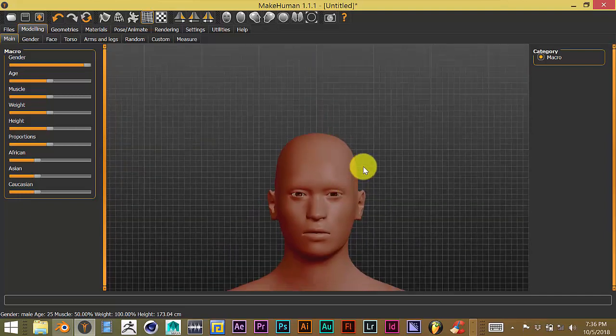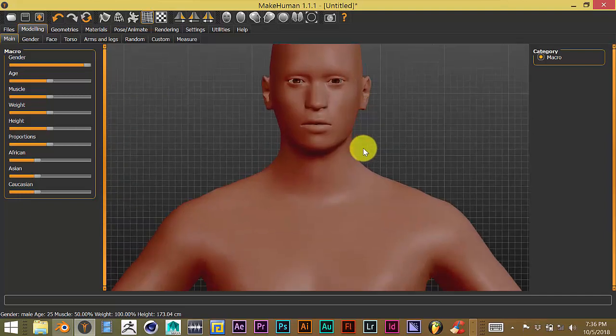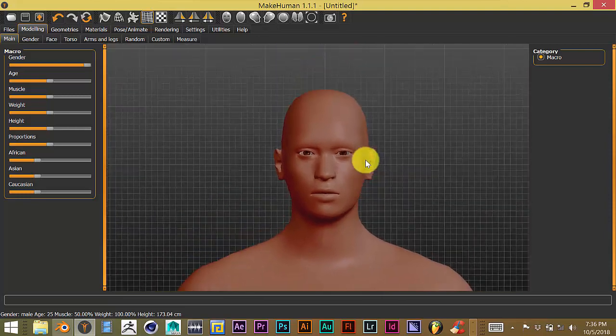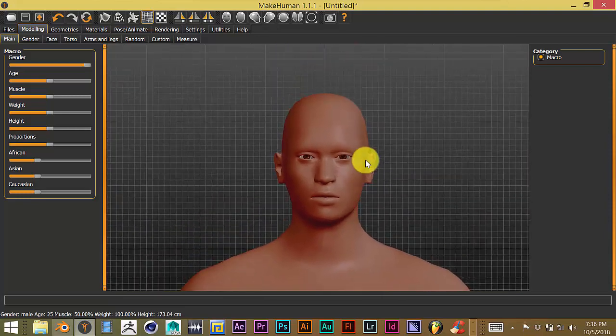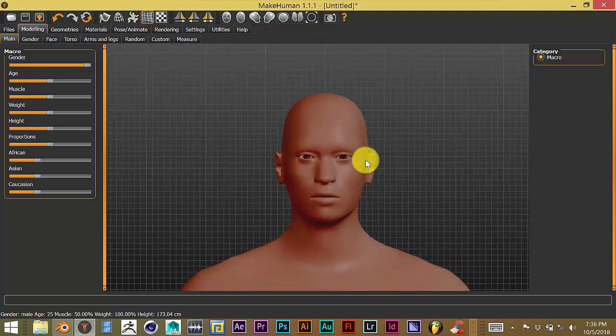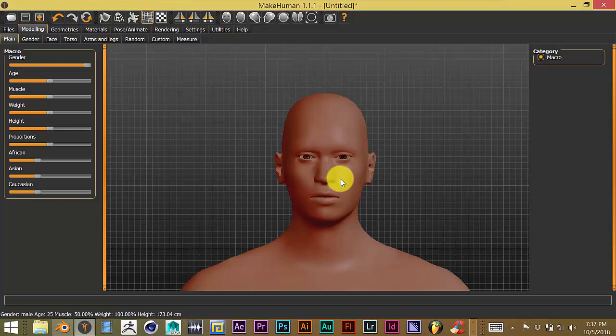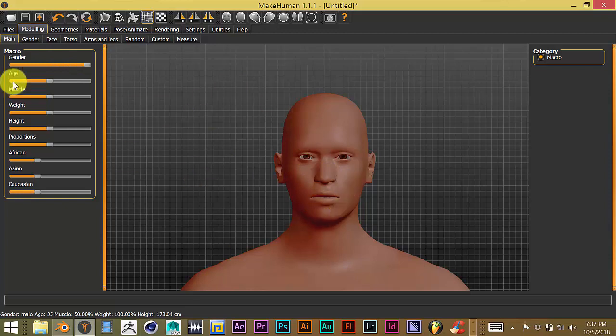Now, the first thing you have to do is download MakeHuman, which is a great program. I'll leave a description in the description below this video. Once you've downloaded it and opened it up, what you want to do is add materials to your character.